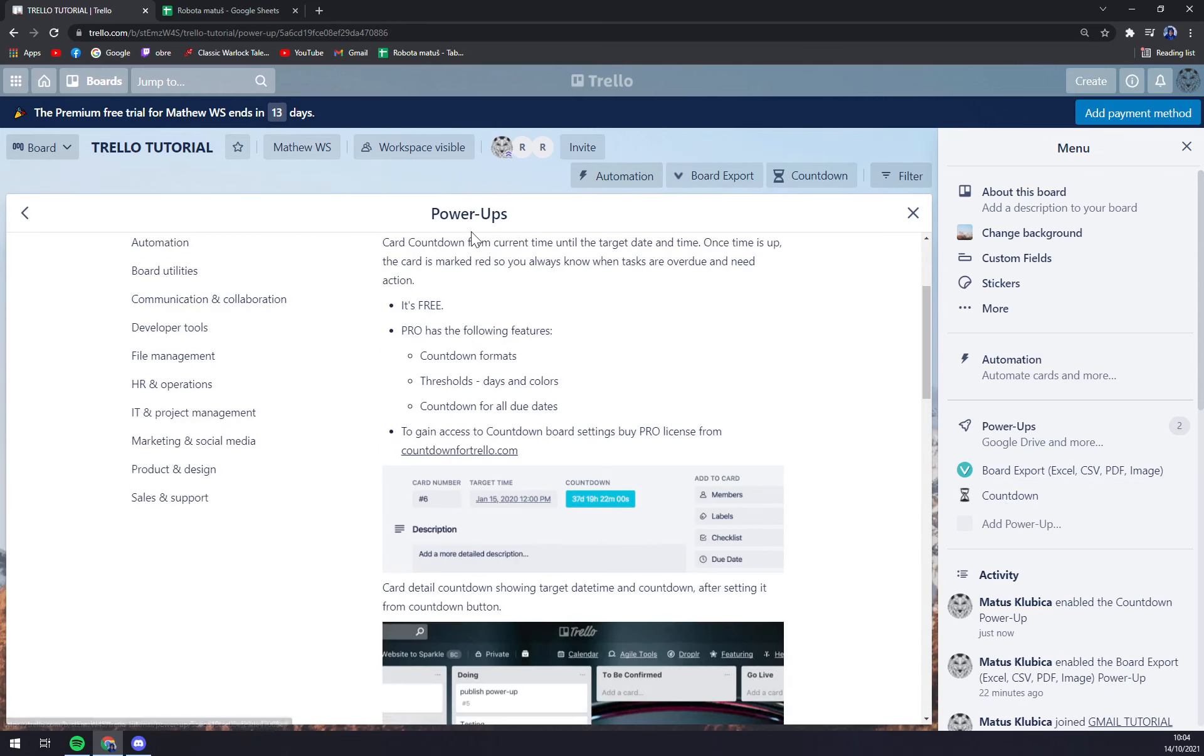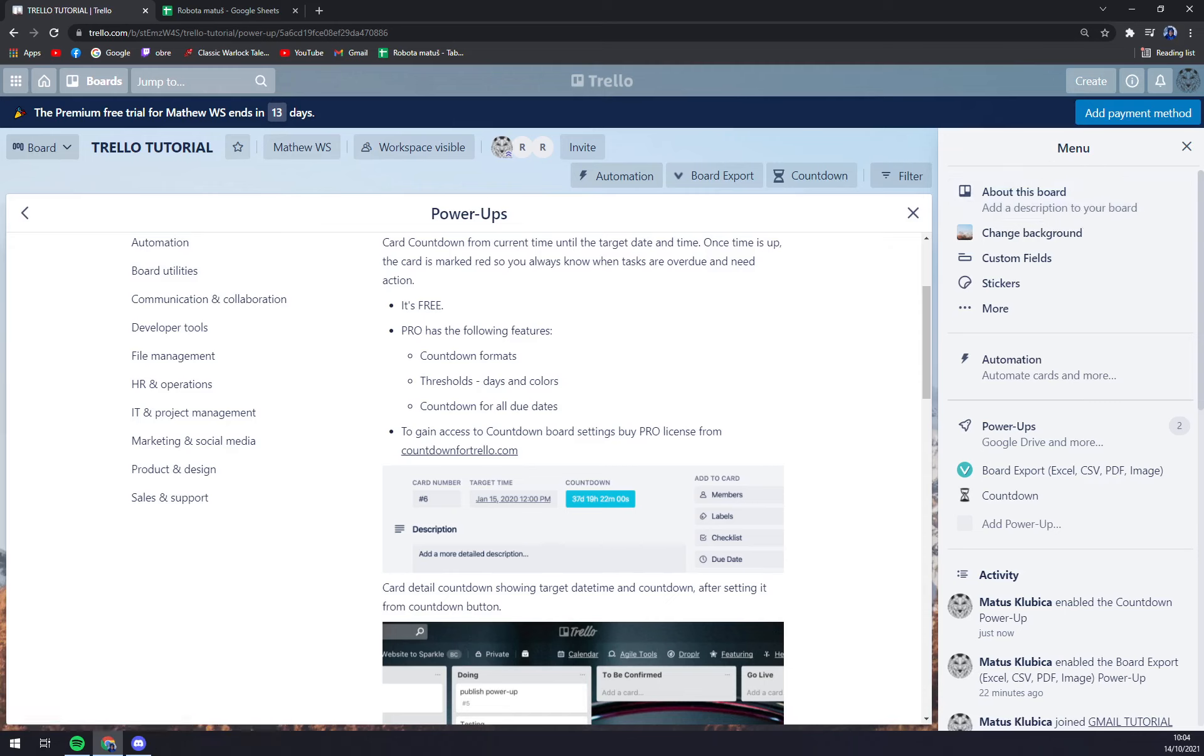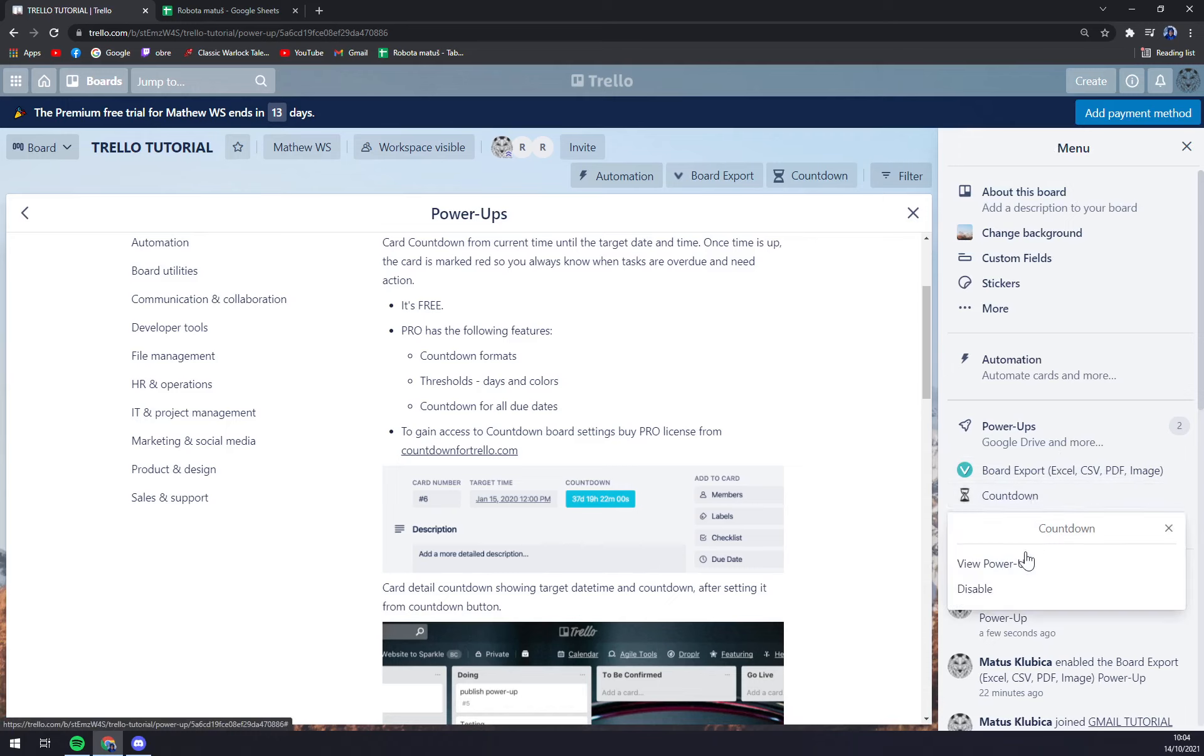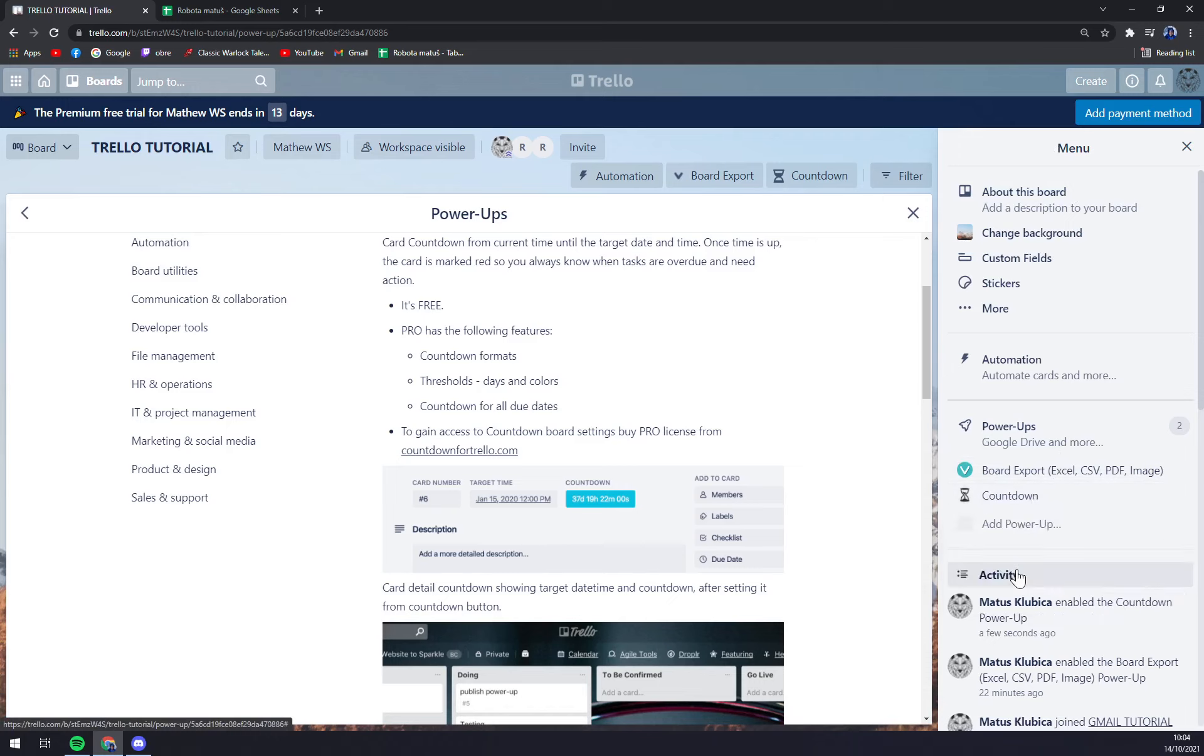So once you enable it and you go back to the right sidebar of Trello in the menu option, you can see all the enabled power-ups that you have. For example, countdown is here and you can view the power-up.